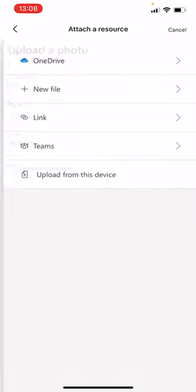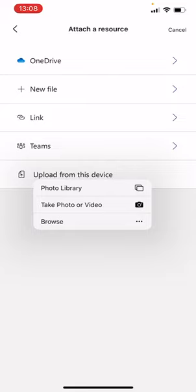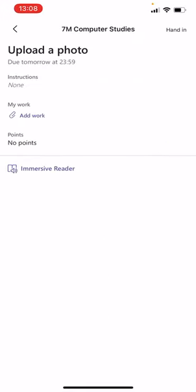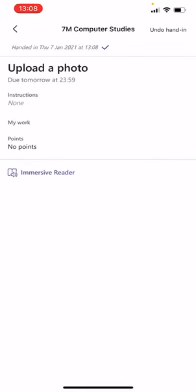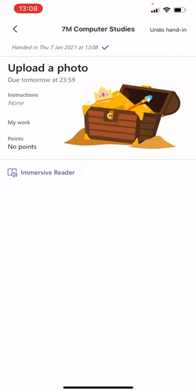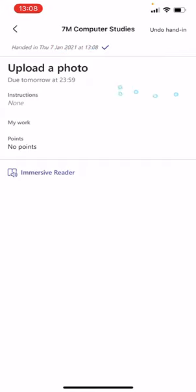View Assignment, Add Work, Upload from this device, and then obviously you're gonna click onto Photo Library if you're on iPhone. And then once you've done that, you're then gonna press Hand In, and it's gonna give you this really funny sort of animation, and then you've handed in your work, okay? Cheers, guys.